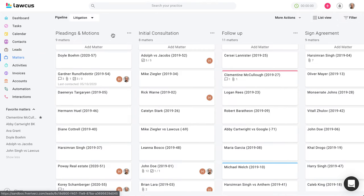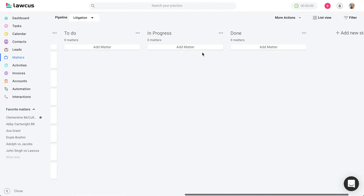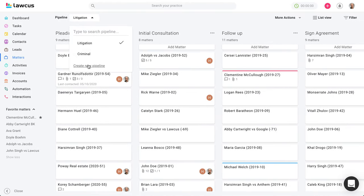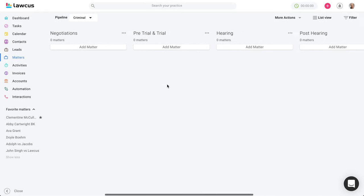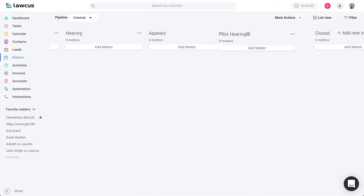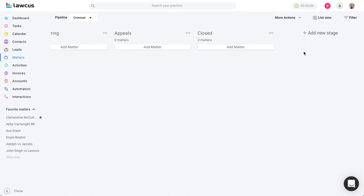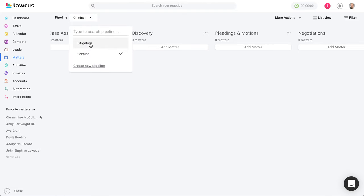Going to matters — you can see another pipeline, for example a litigation pipeline with stages like pleading and motion, initial consultation, follow-up, sign agreement, waiting on client, and others. You can create your own pipelines from scratch by clicking 'create new pipeline' and adding your stages. You can drag and drop stages, add new stages, and manage multiple pipelines such as criminal. This is how your pipelines look.